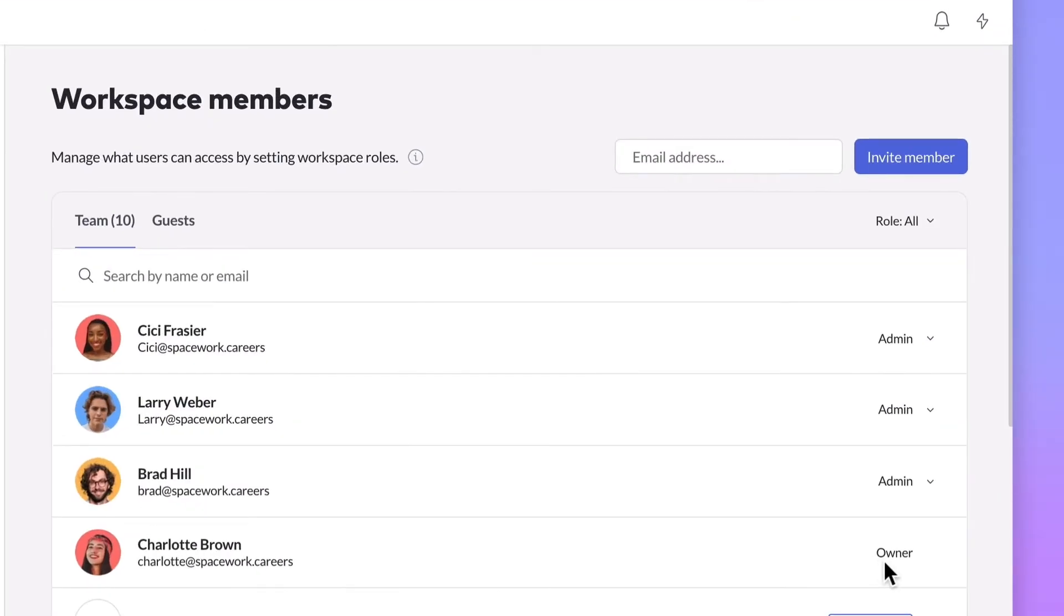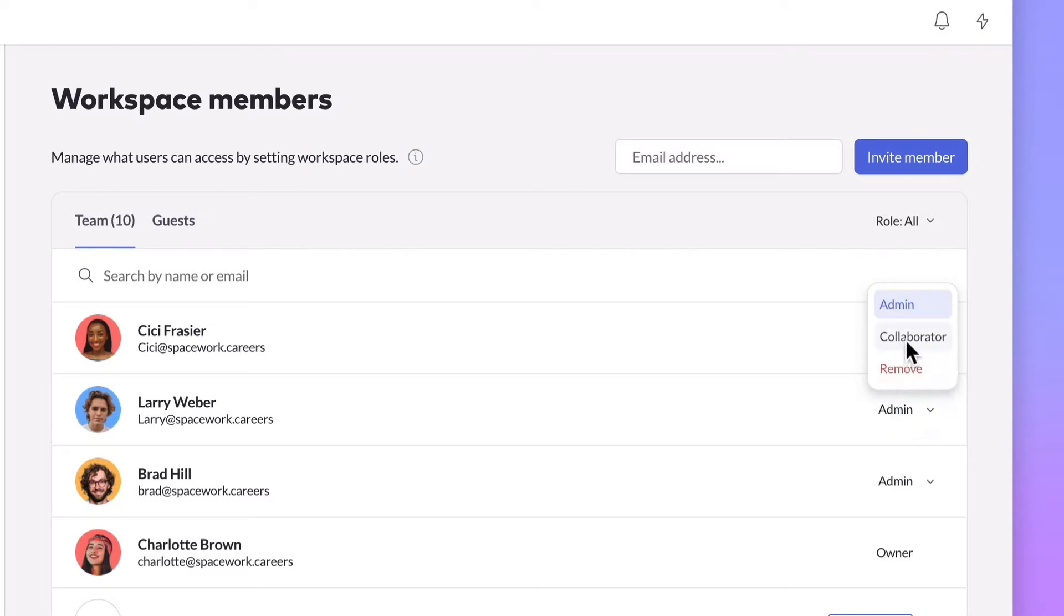Every workspace has a single owner that has full permissions to manage all settings in a workspace, including deleting it. Admins can access most workspace settings, including updating the billing options and adding or removing workspace members.